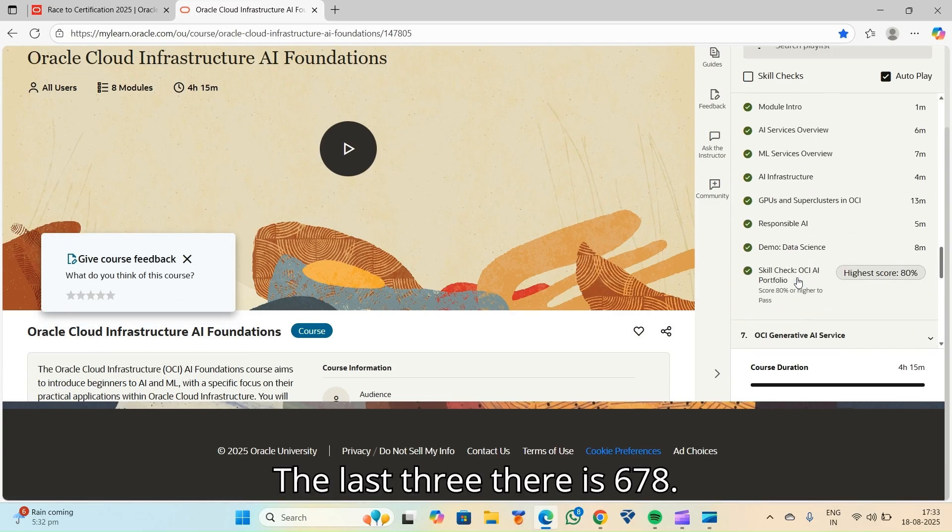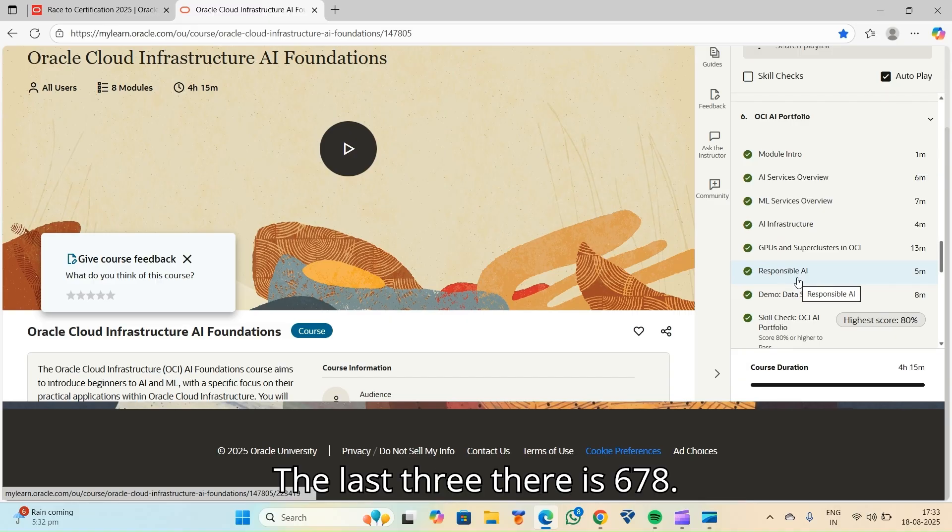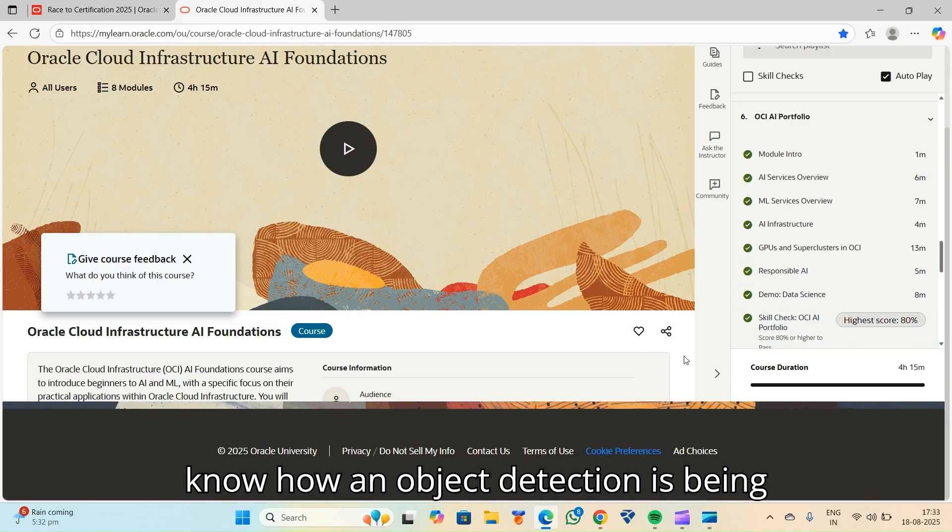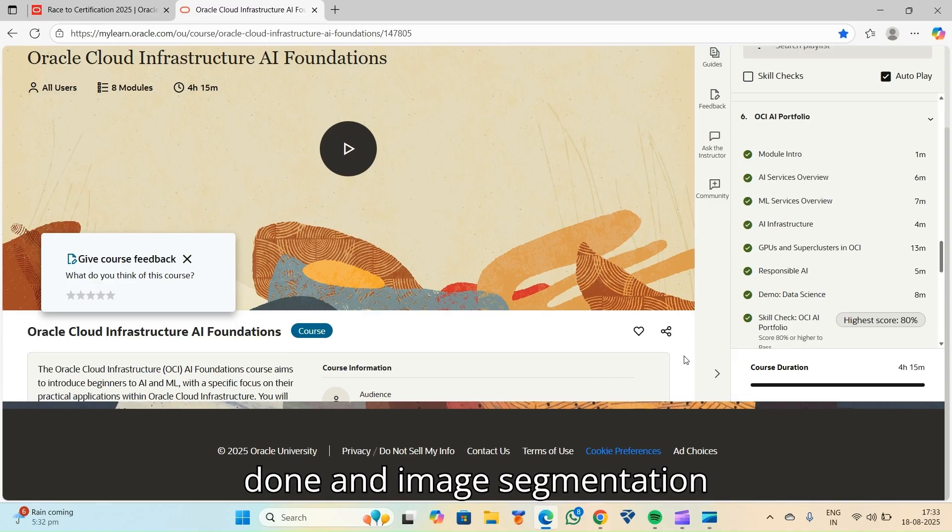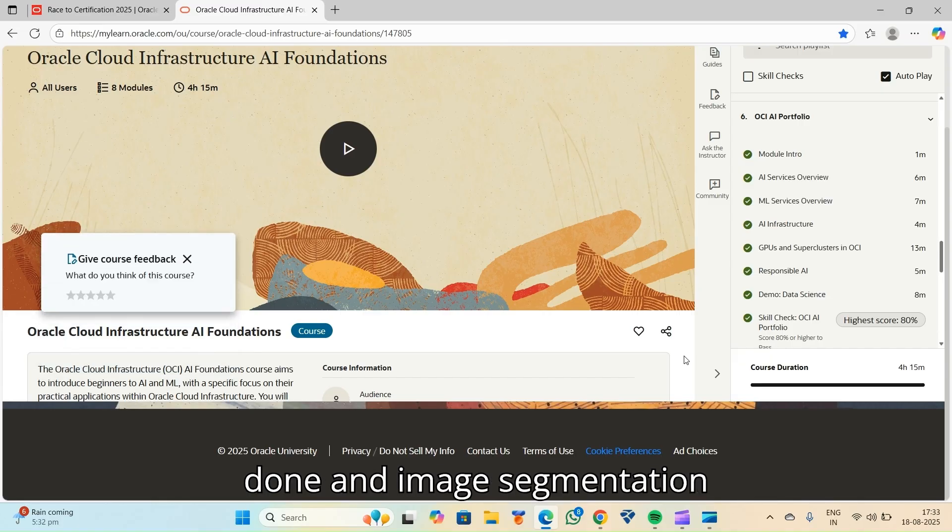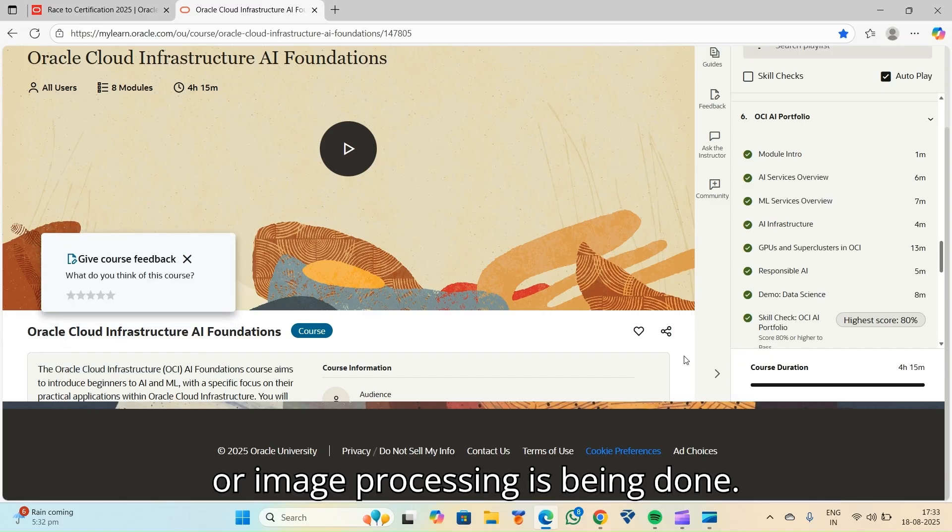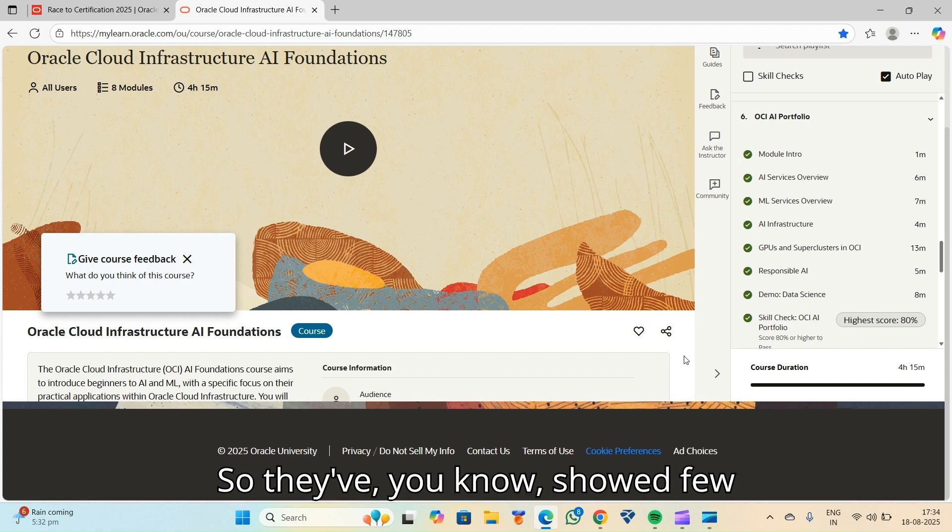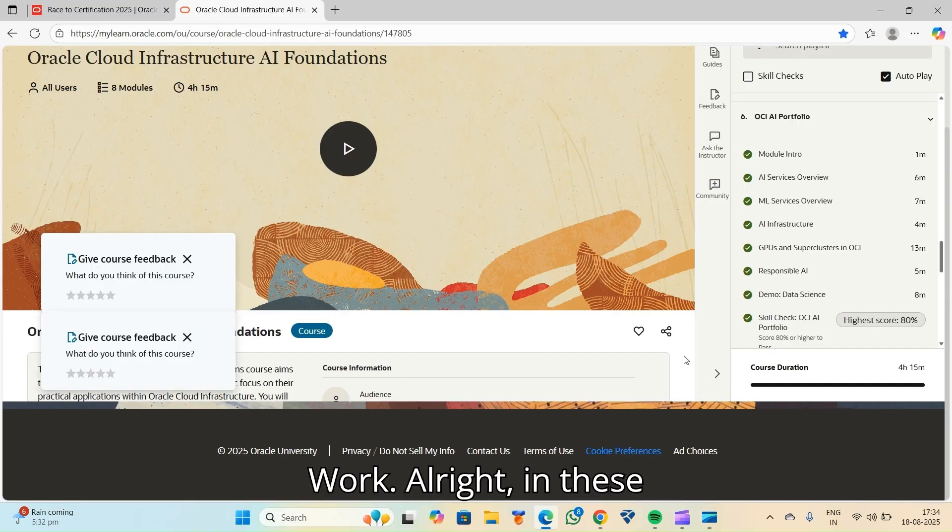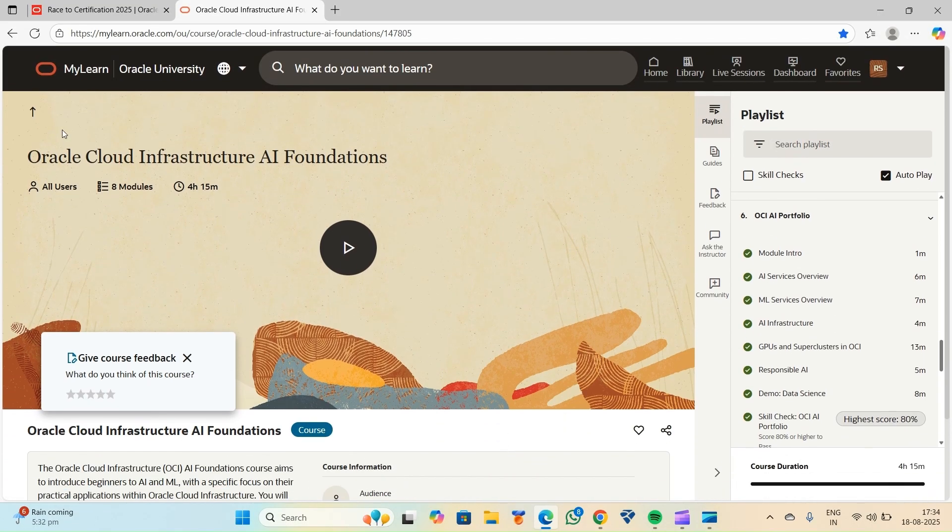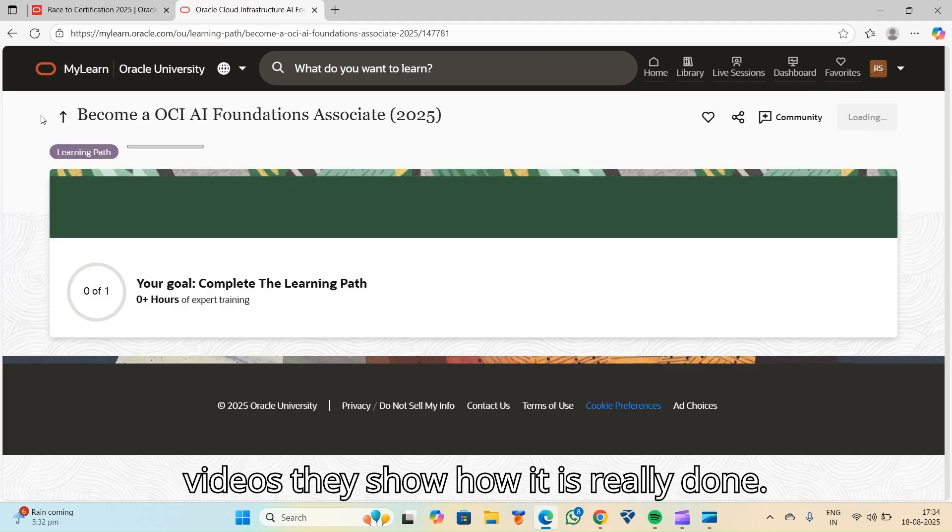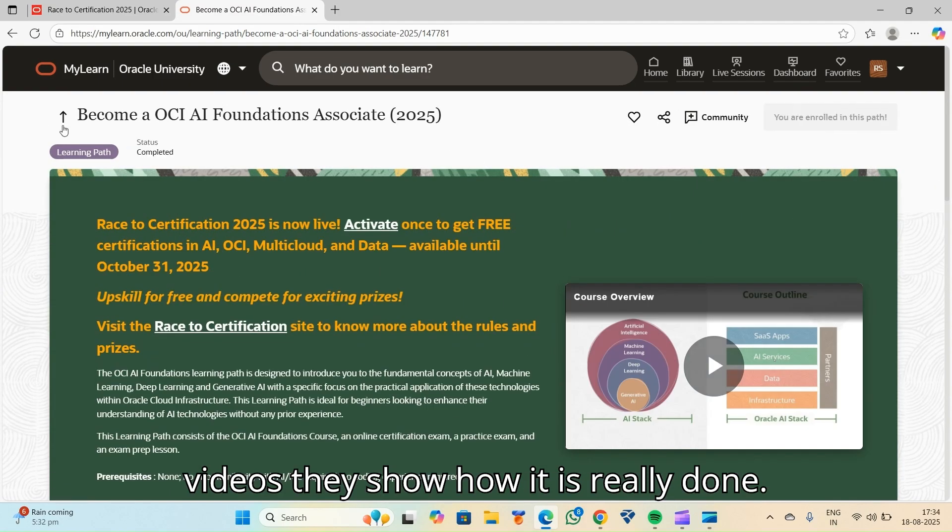The last three, there is 6, 7, 8. I felt it really helpful because I didn't know how object detection is being done and image segmentation or image processing is being done. So they've shown few practical examples, how it is being worked. In these videos, they show how it is really done.